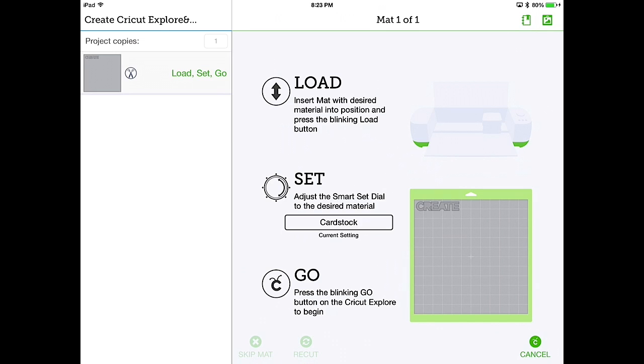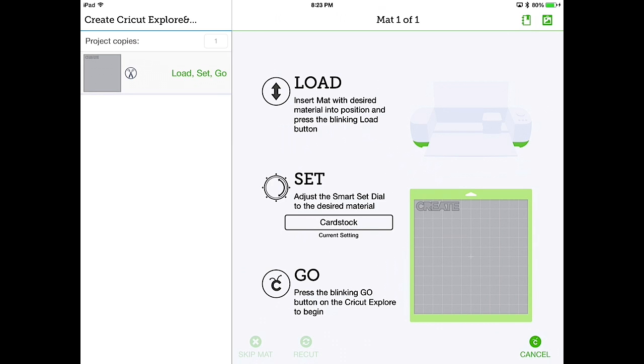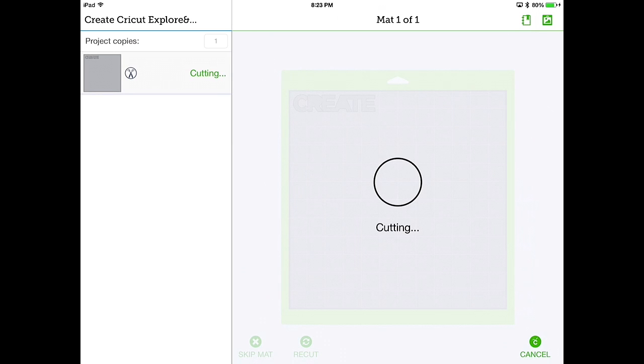So as you can see, as we turn the dial, it changes what kind of stock you have loaded in the Cricut. For this particular cut, we have regular cardstock.